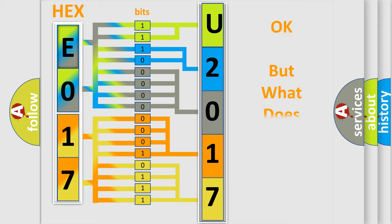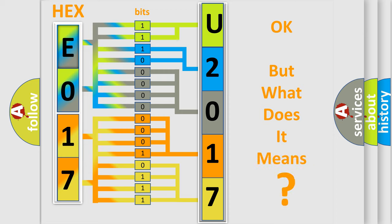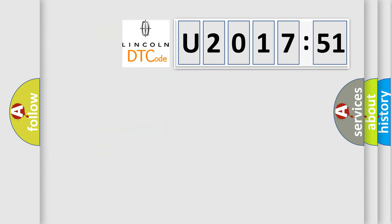We now know in what way the diagnostic tool translates the received information into a more comprehensible format. The number itself does not make sense to us if we cannot assign information about it to what it actually expresses. So, what does the diagnostic trouble code U201751 interpret specifically in Lincoln car manufacturers?